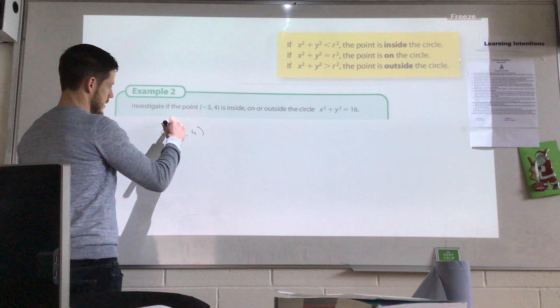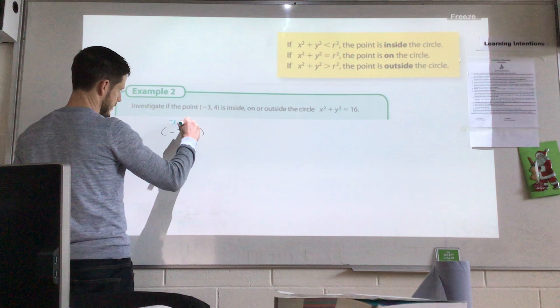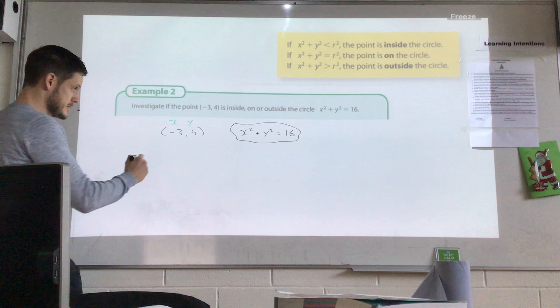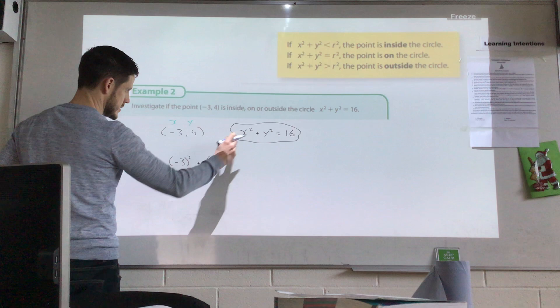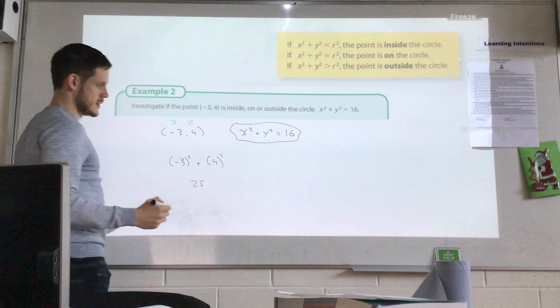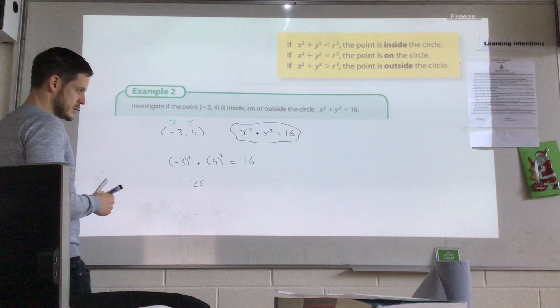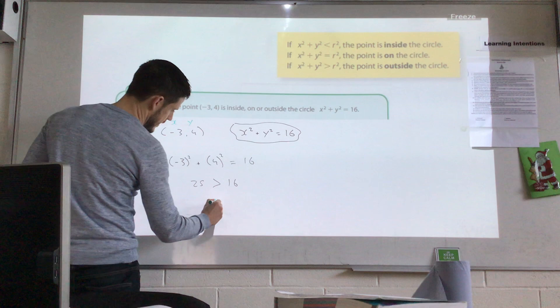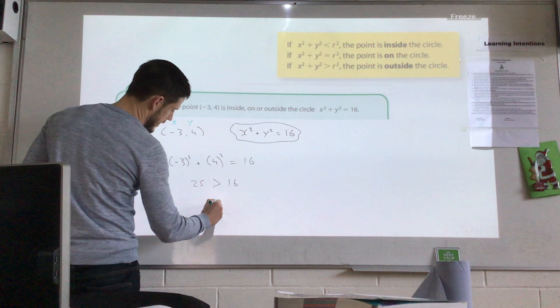We've got the point (−3, 4) and the circle equation x² + y² = 16. Substituting: (−3)² + 4² = 9 + 16 = 25. Comparing to 16 — is 25 greater than 16? Yes. So x² + y² is greater than r², which means the point is outside the circle. If the result had equalled 16, it would be on the circle; if it had been less than 16, it would be inside the circle.